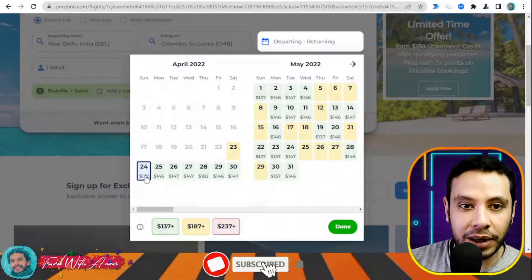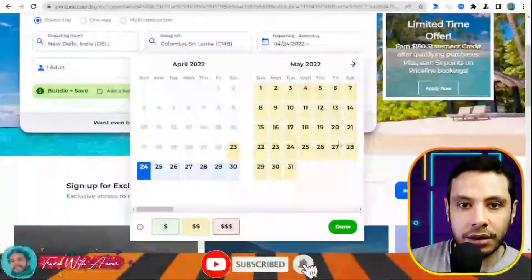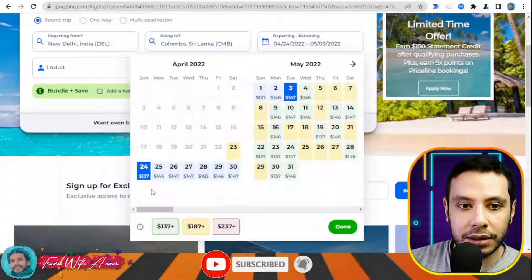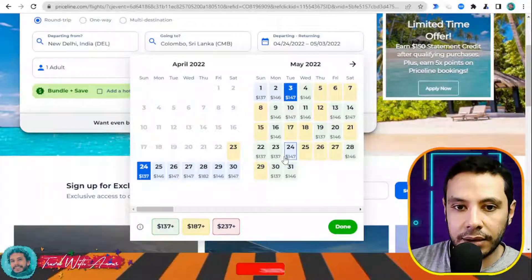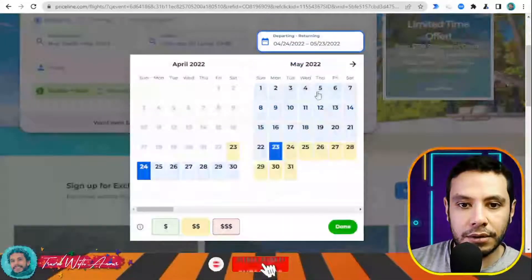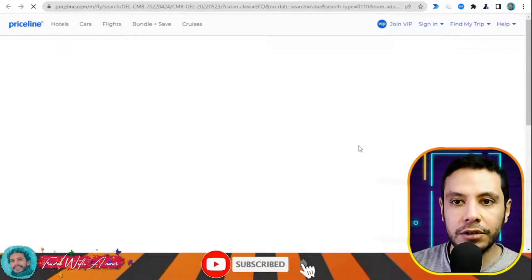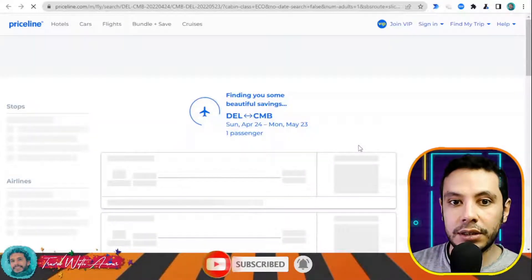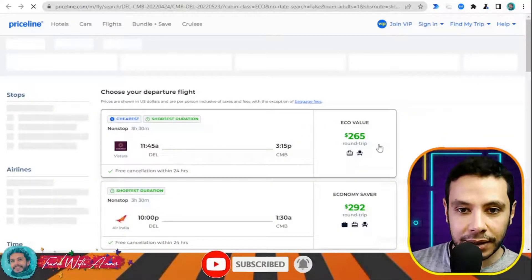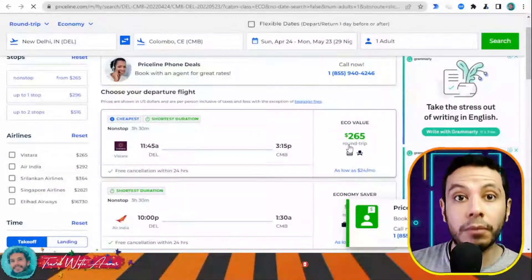A useful feature of Priceline is that it shows prices by day, so you can choose the cheapest travel dates for more flexibility. Select your outbound date, for example the 24th, and your return date. Once you click Done, the page will show all available deals and prices.